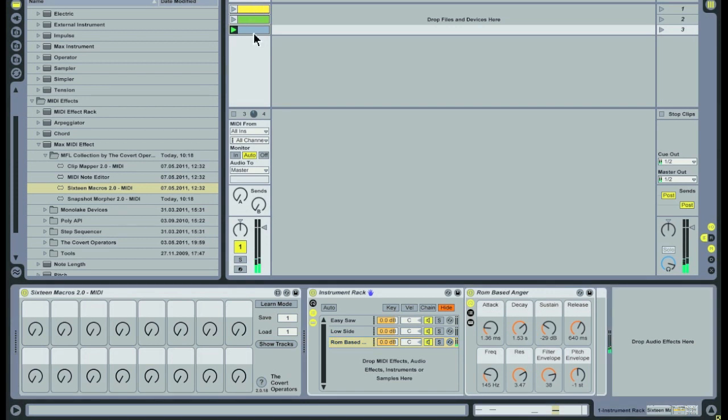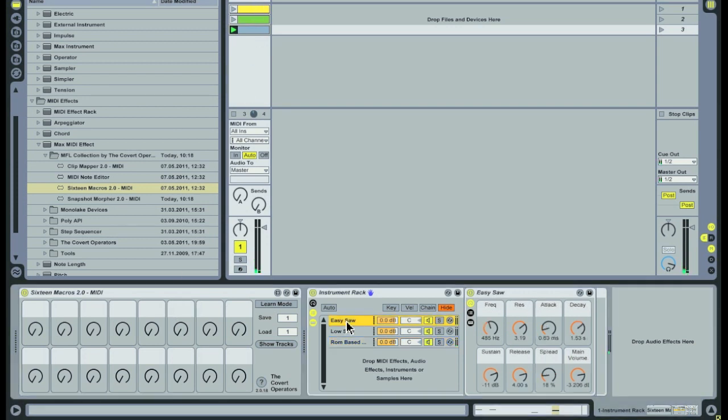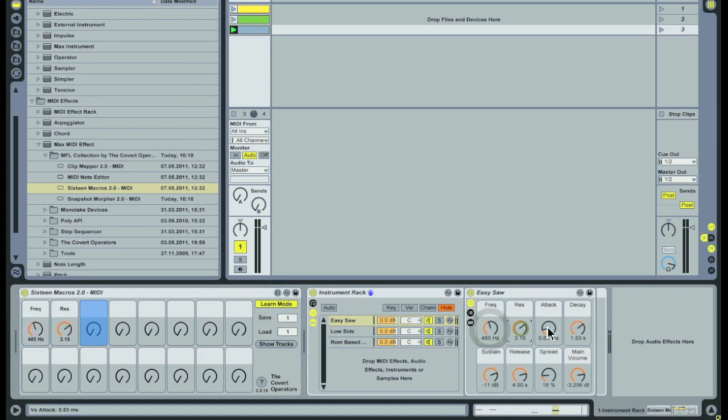To make a preset we first need to turn on learn mode. When this mode is activated you can assign parameters to the 16 macros device by clicking on them.